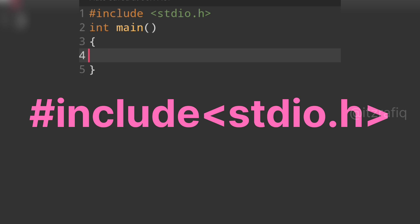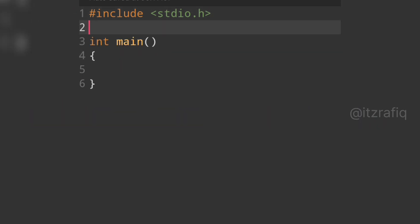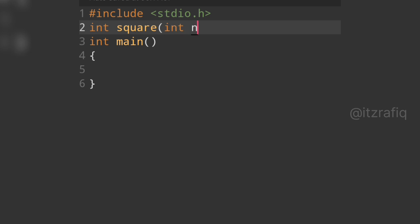First we write the header file: include stdio.h. After this we declare the function. We write 'int' as the return type, then the function name 'square', and within brackets we declare one parameter: int n.